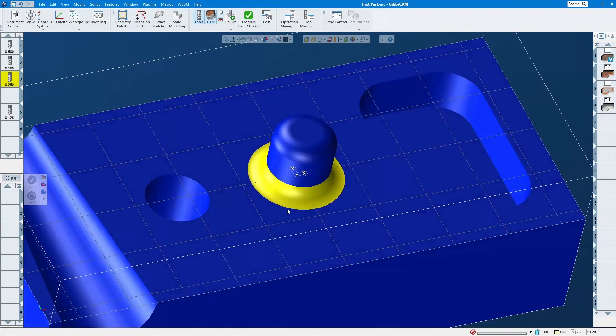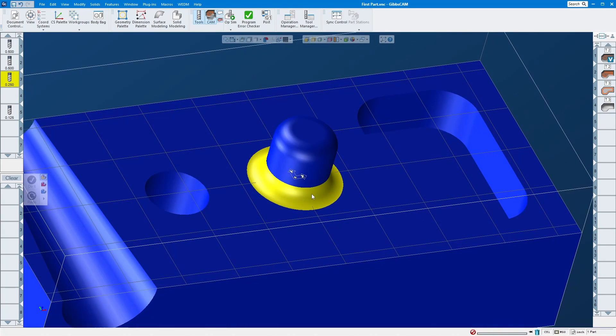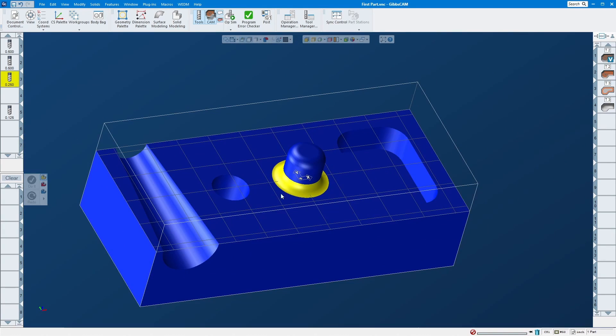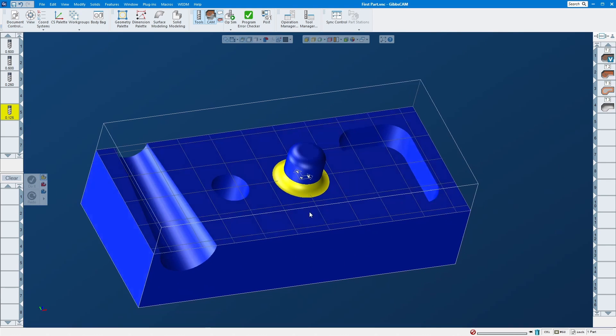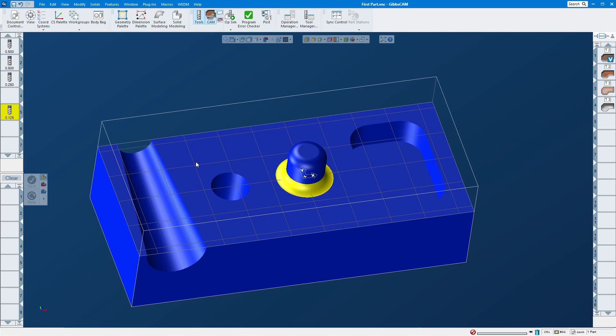But let's just say that he runs only one part, right, and he already has an eighth inch ball nose in there already set up. Basically he just needs to finish this and this. All right, so let's get to it.